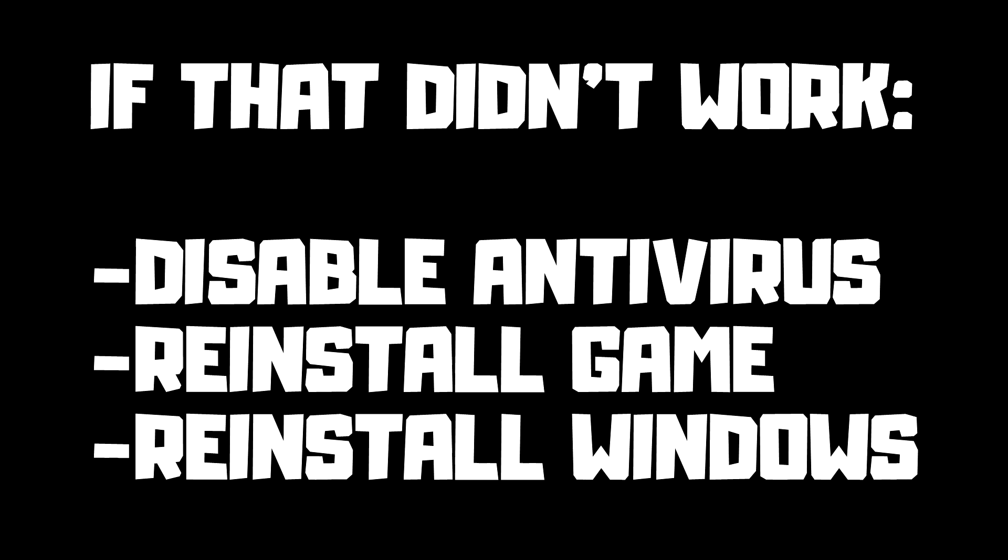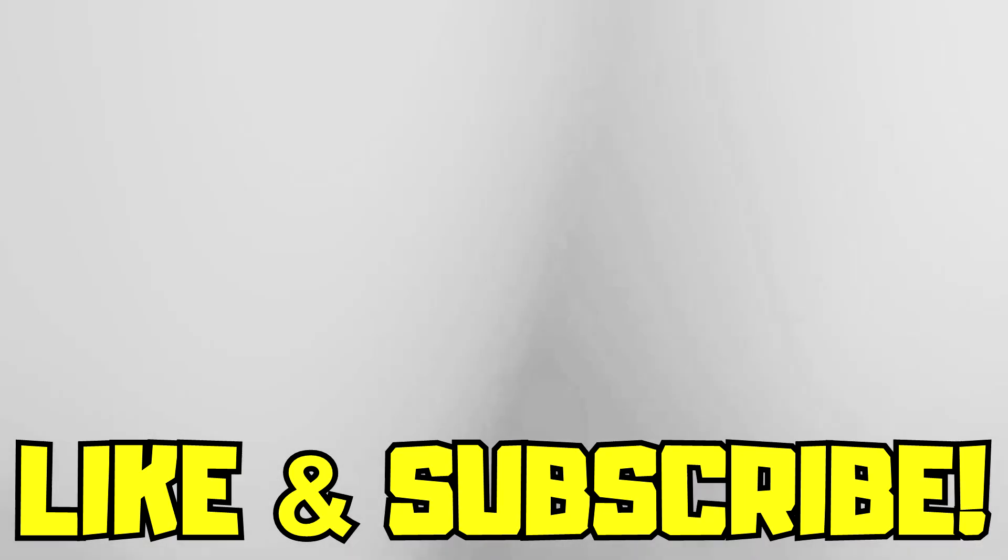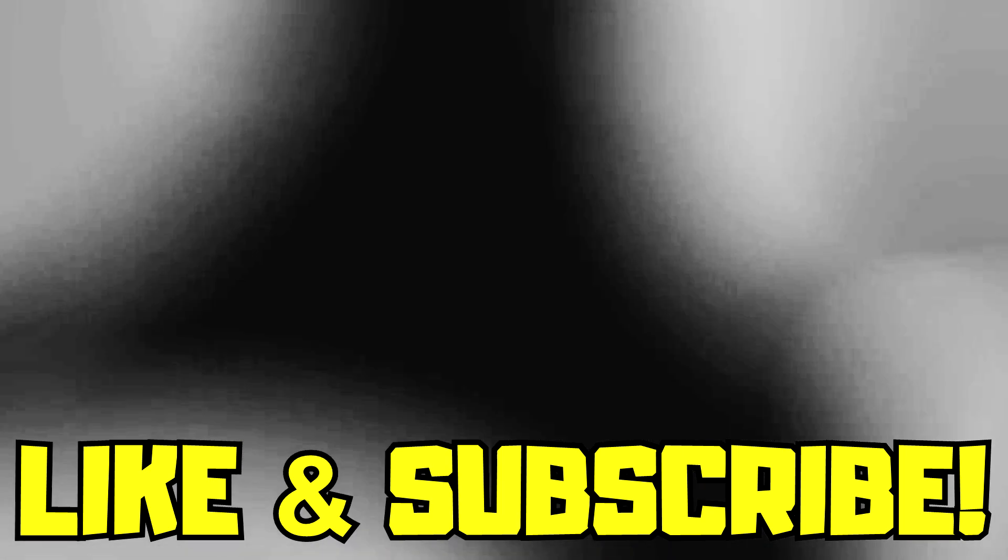If that didn't work, disable antivirus. Reinstall game. Reinstall Windows. Problem solved. Like and subscribe.